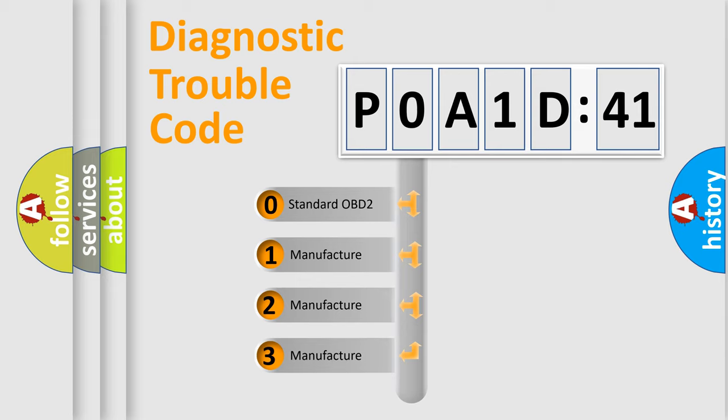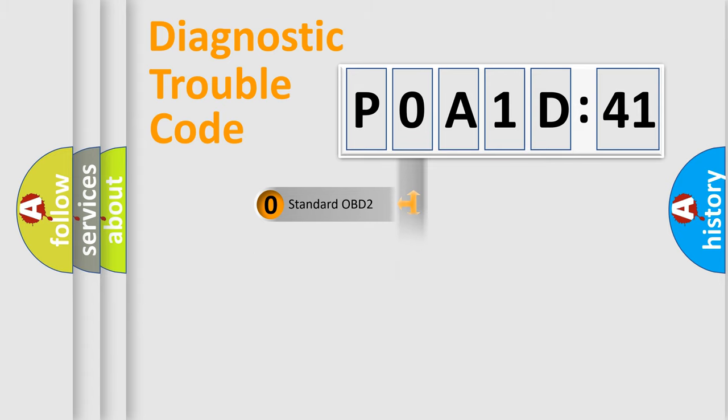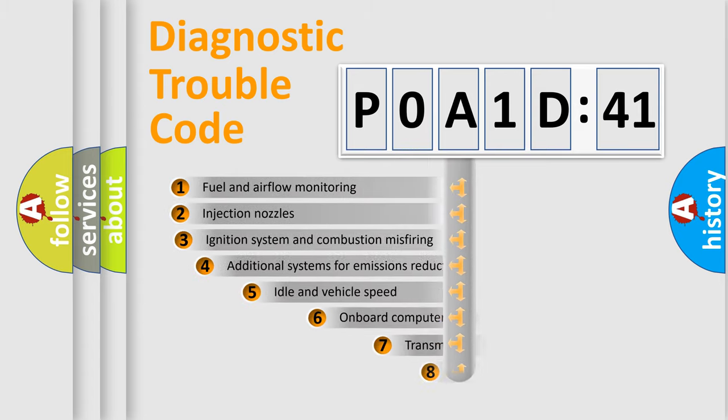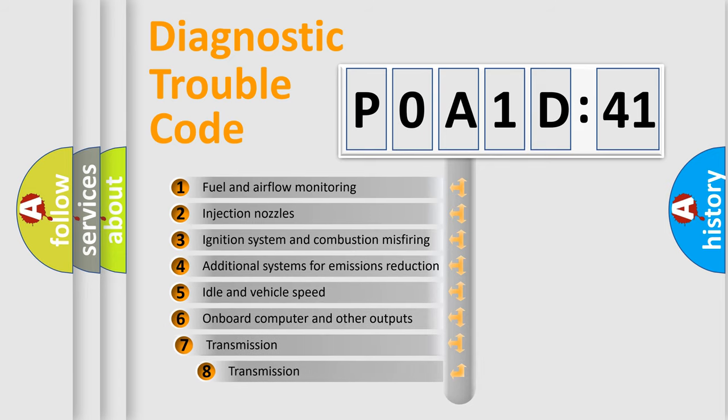If the second character is expressed as zero, it is a standardized error. In the case of numbers 1, 2, or 3, it is a more prestigious expression of the car-specific error.